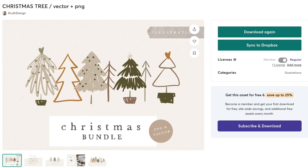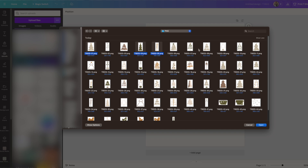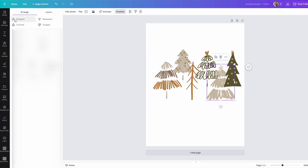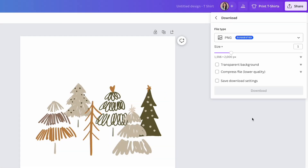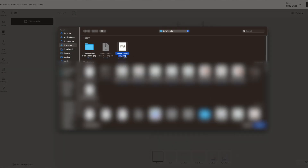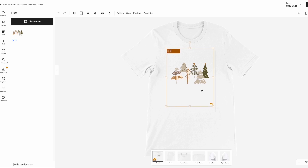If the license allows it, you can purchase that bundle and use those graphics to create your designs. For instance, if you bought a bundle of holiday images on Creative Market, you'd download them, upload them into Canva, use Canva's editor to put your design together, then download it from Canva and upload it to your product on your print-on-demand provider's website — like Gelato. Once you get the process down, it works like clockwork and is actually really fun.